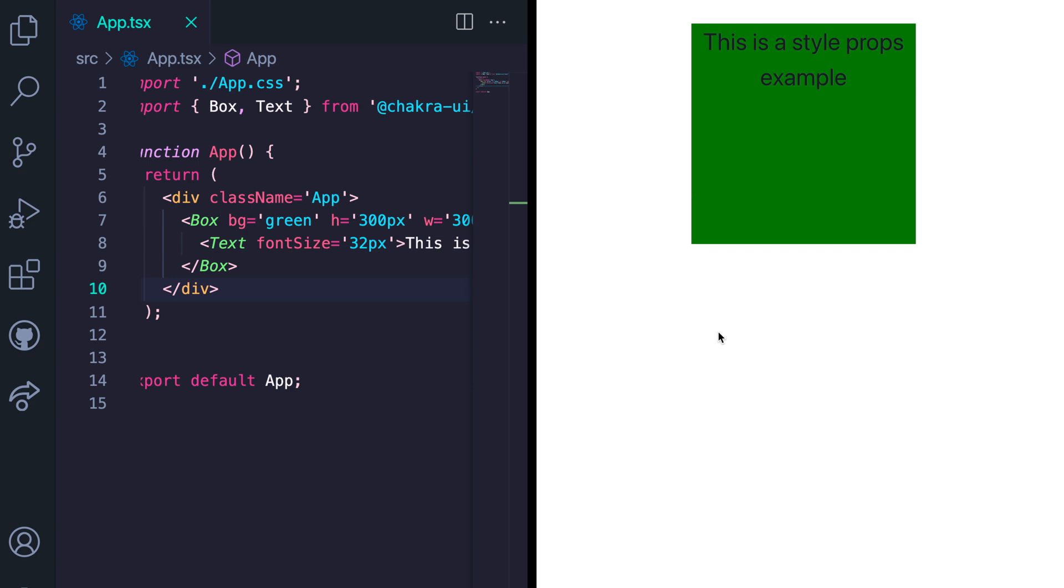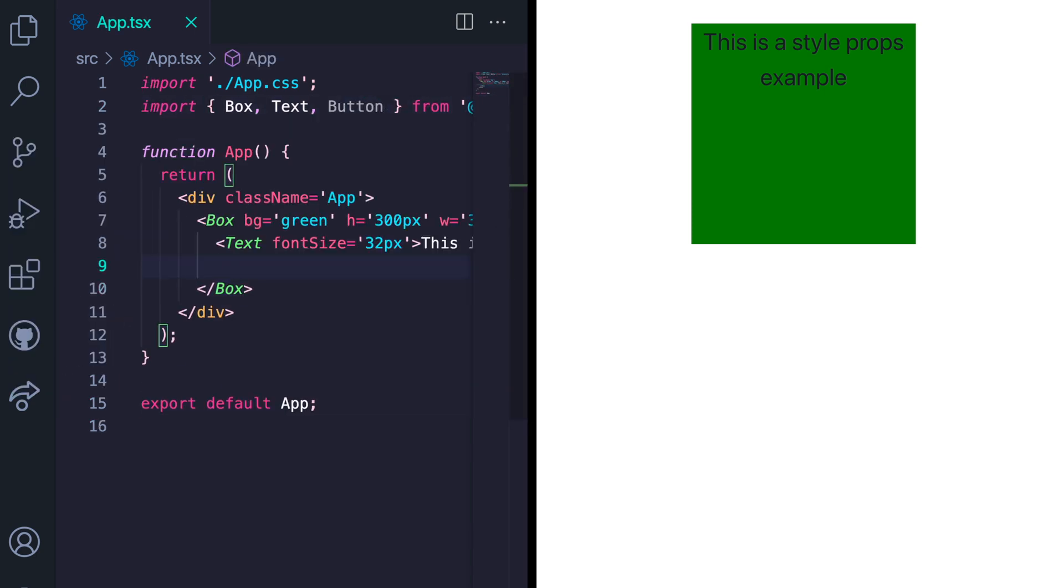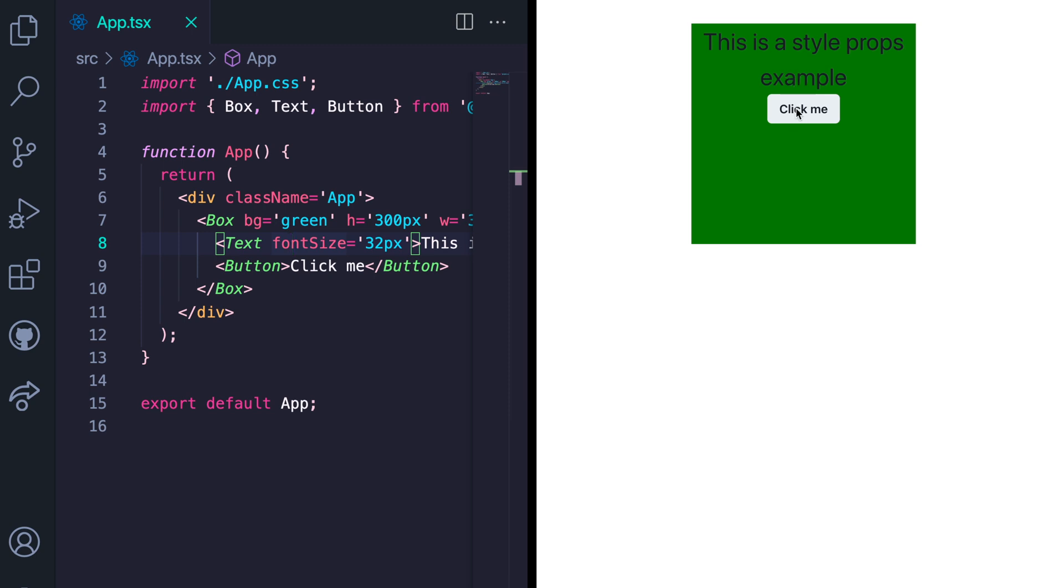I'll be showing you how to add the hover and focus styles to a button. So let's quickly add a button to our previous example. We'll see there's no space between the text and the button. So we go ahead to give the button a margin top of 32 pixels.